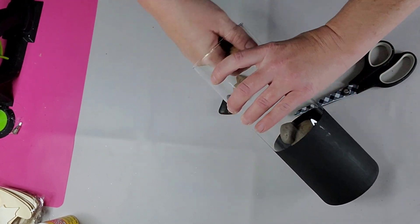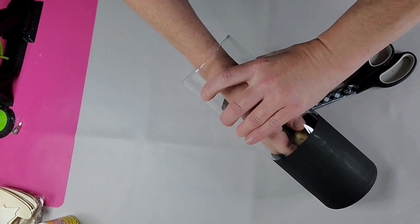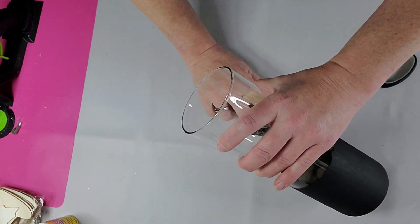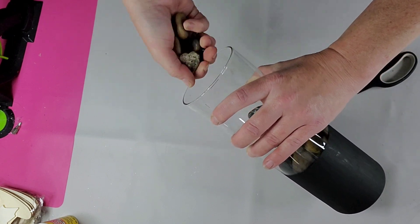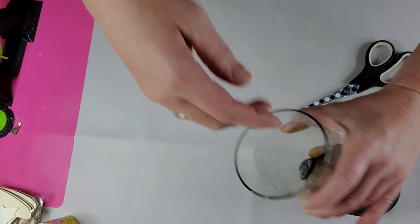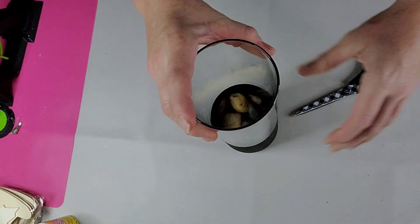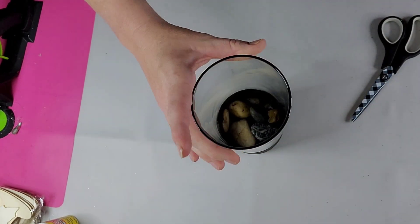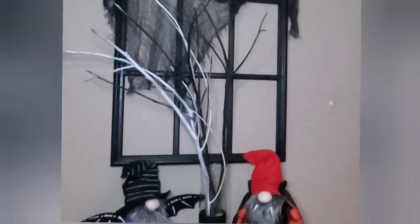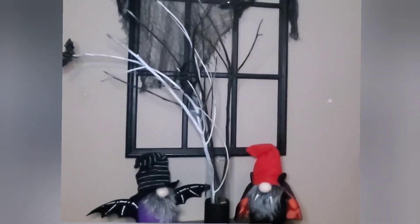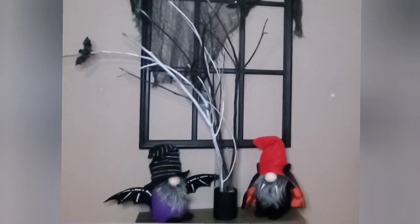So I went outside and got some sticks and painted them, half of them black, half of them white. And then I clipped the bats on them and I thought this turned out super cute. I hope you guys like it.